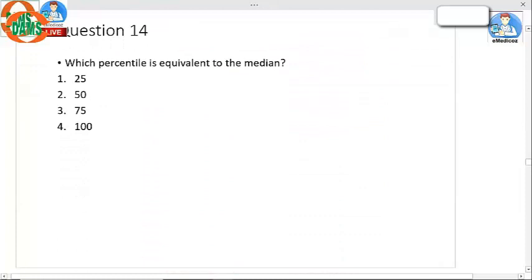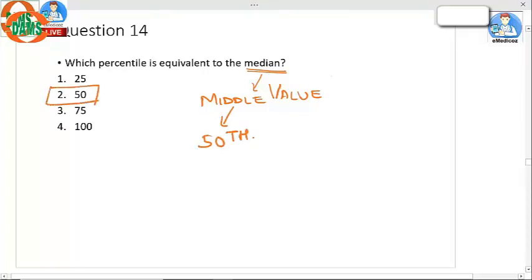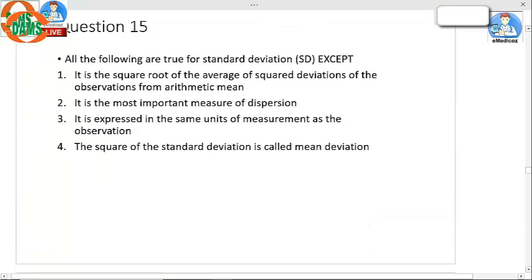Question number 14: Which percentile is equivalent to the median? The median is the middle value — in this case 58 — which corresponds to the 50th percentile.